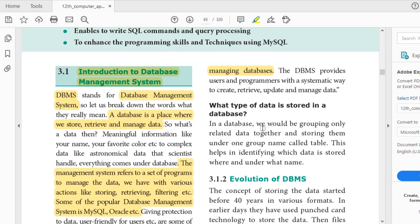What type of data is stored in a database? It can be anything — numbers, names, images, videos, everything. In a database, we group only related data together and store them under one group name called a table. A database is nothing but a group of tables, and it helps you to identify the data stored under what name.